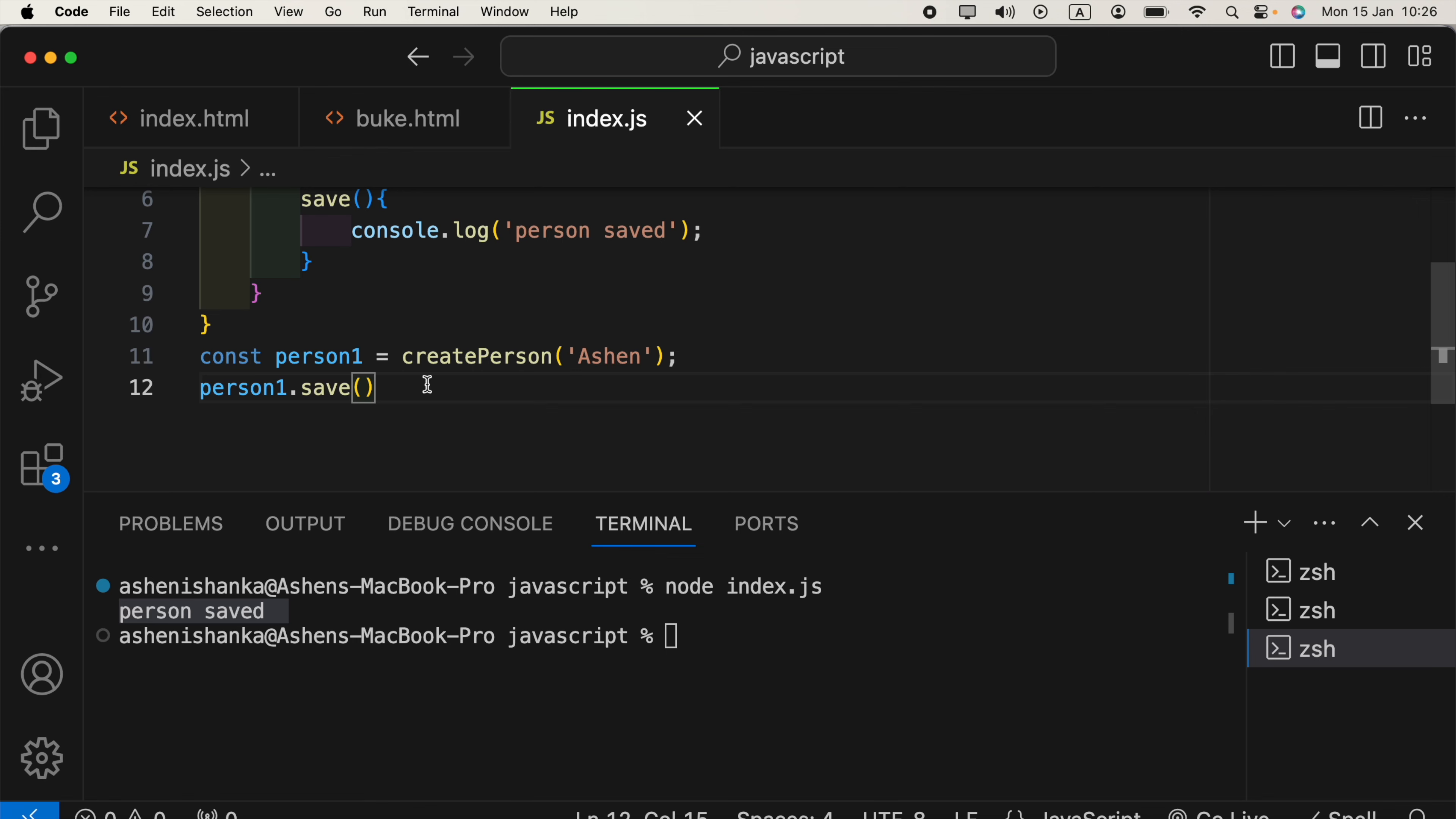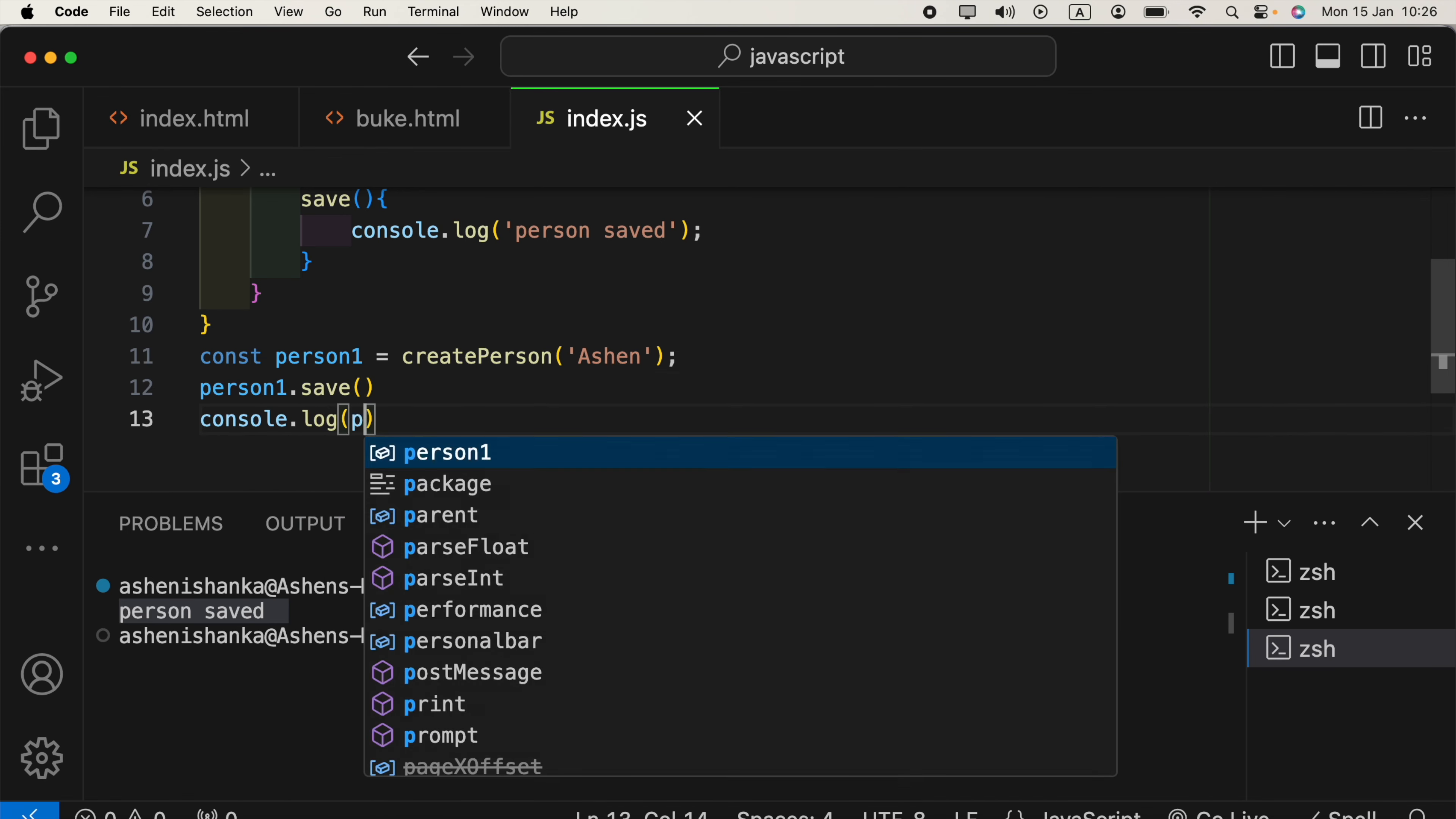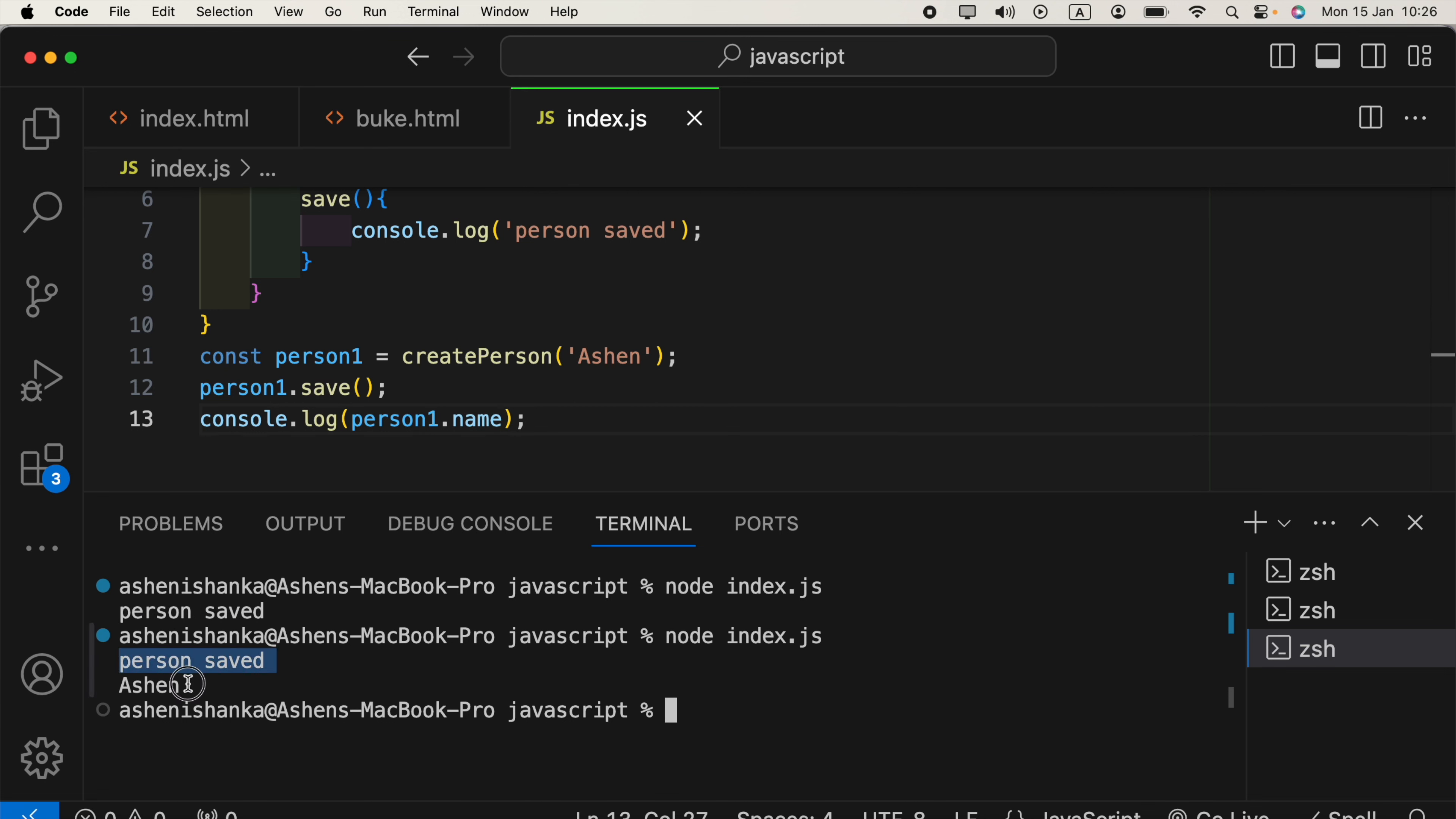Also, we can access the person name, console.log, in the parentheses, person1.name. Alright. Now, let's run again. We got person saved, and we got the name as the output.